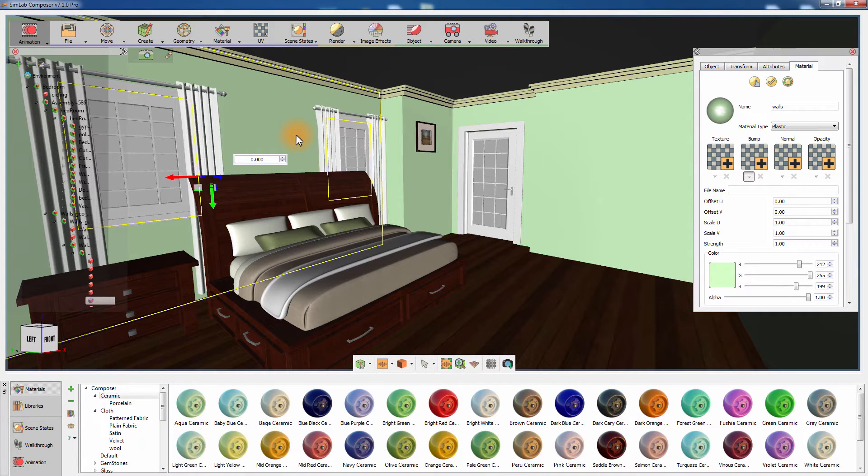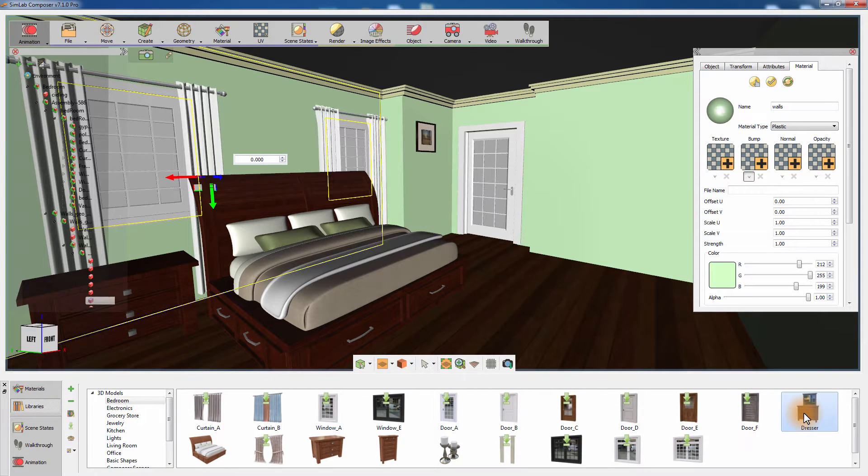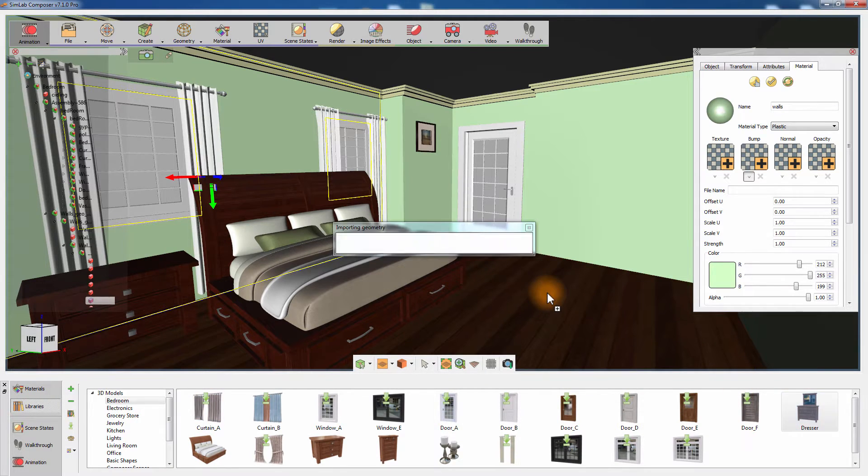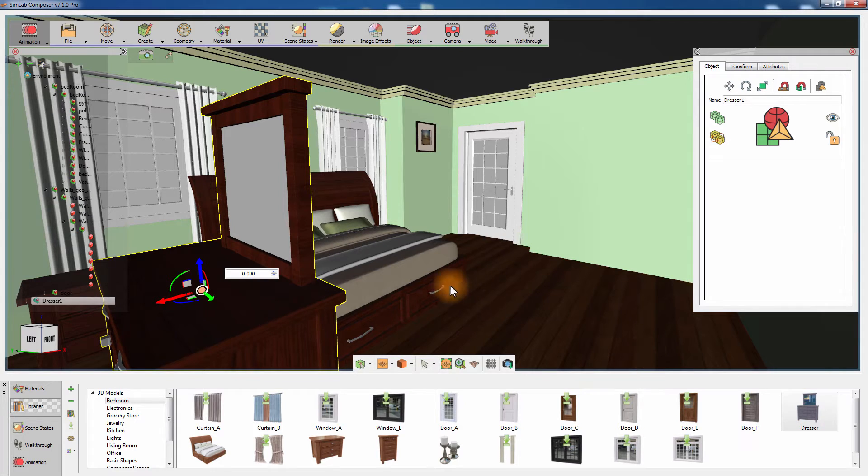Go to the Libraries tab in the bottom panel, and from the Bedroom 3D Models category, drag and drop the dresser's chest thumbnail into the scene and import it.